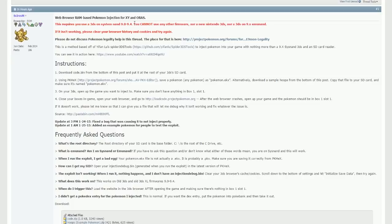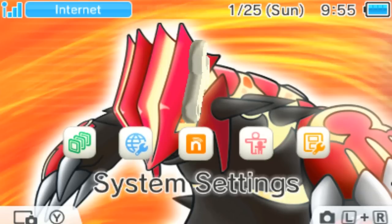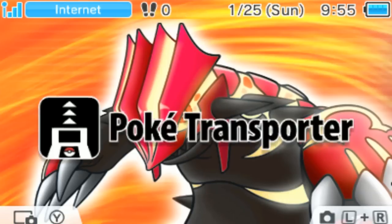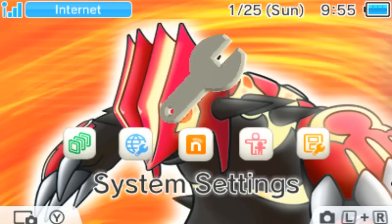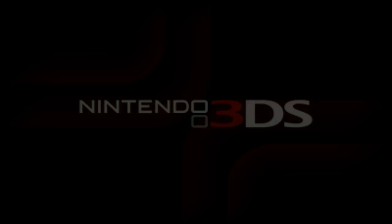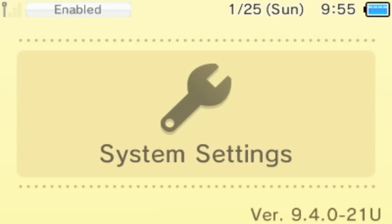First of all, you need to make sure you're on anywhere from 9.0 to 9.4 on your firmware. So in order to check that, you can just go into the system settings of your Nintendo 3DS, and then you'll be able to see what firmware you're on.